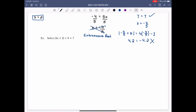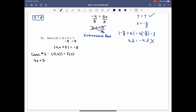Example: Solve |4x + 5| + 9 = 7. I'm going to isolate the absolute value portion first, so |4x + 5| = -2. Case 1, when |f(x)| = f(x): f(x) is 4x + 5, so 4x + 5 = -2. Subtract 5 from both sides: 4x = -7. Divide by 4: x = -7/4.